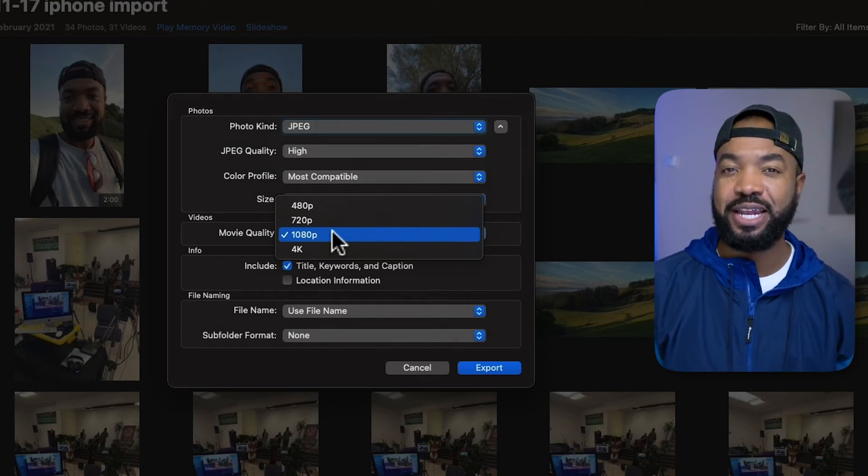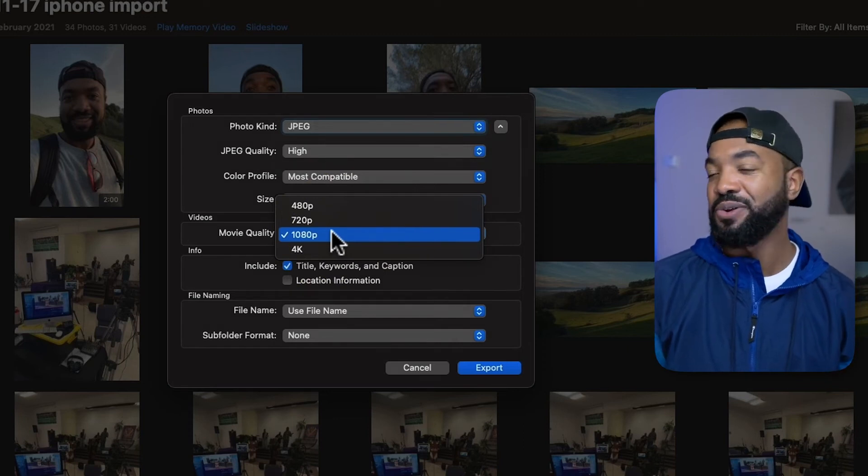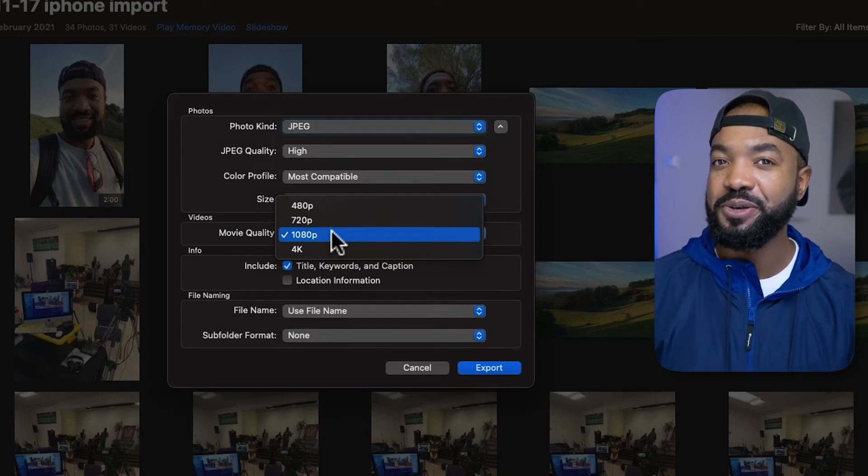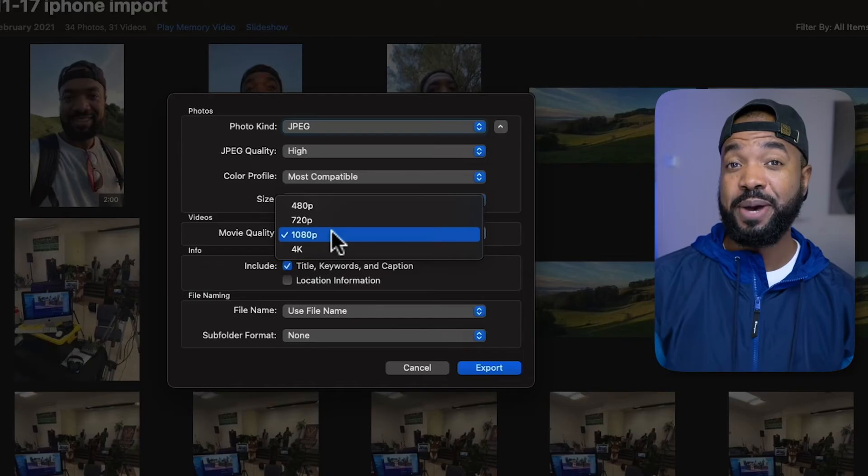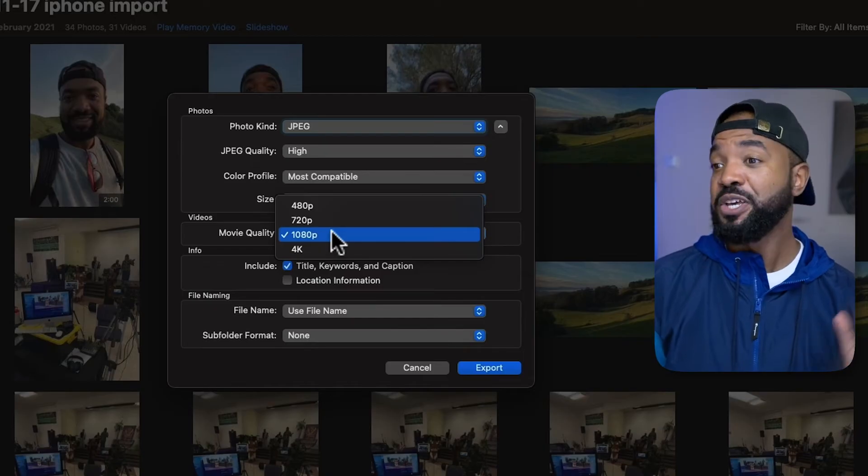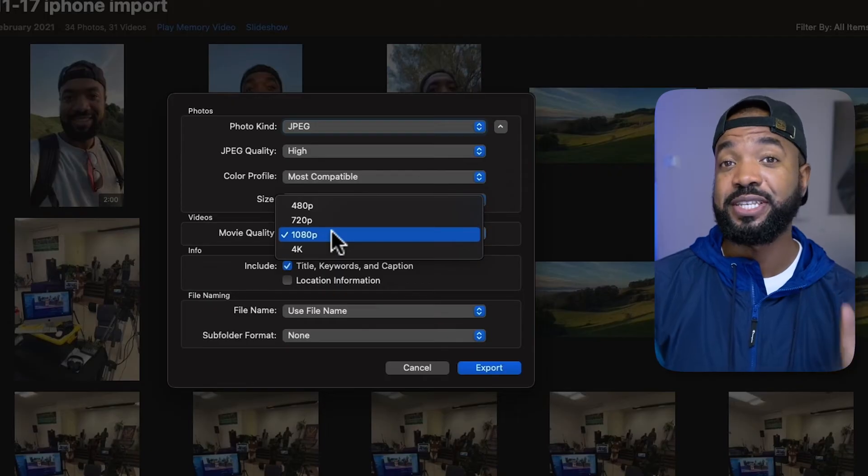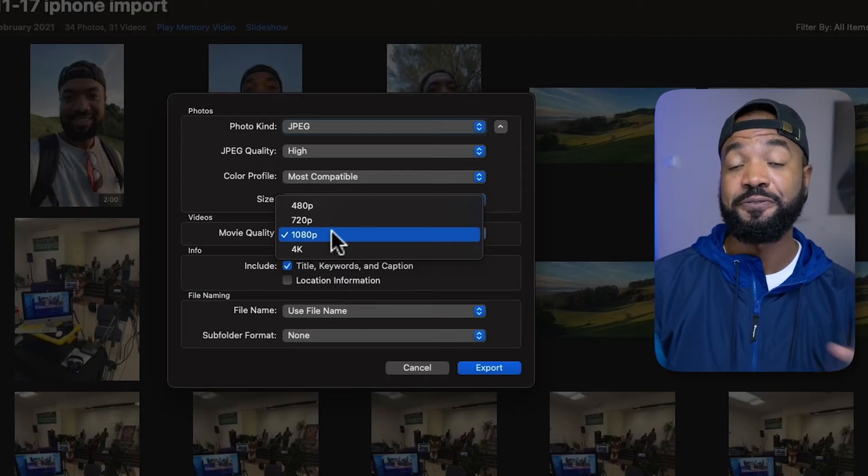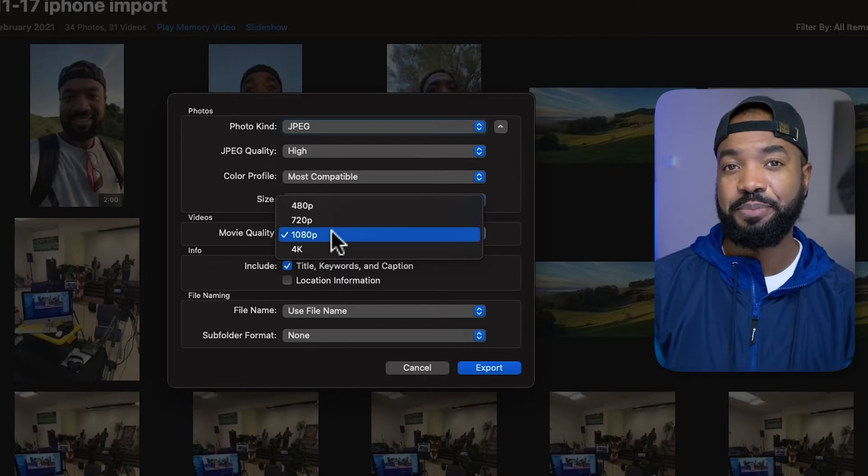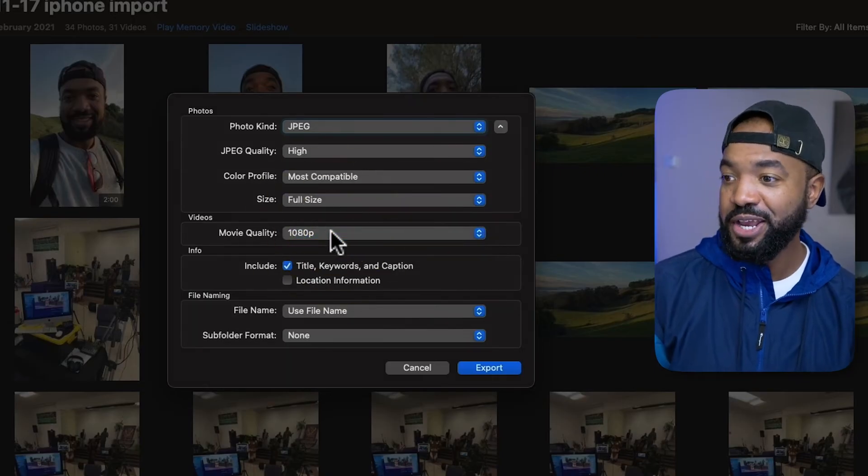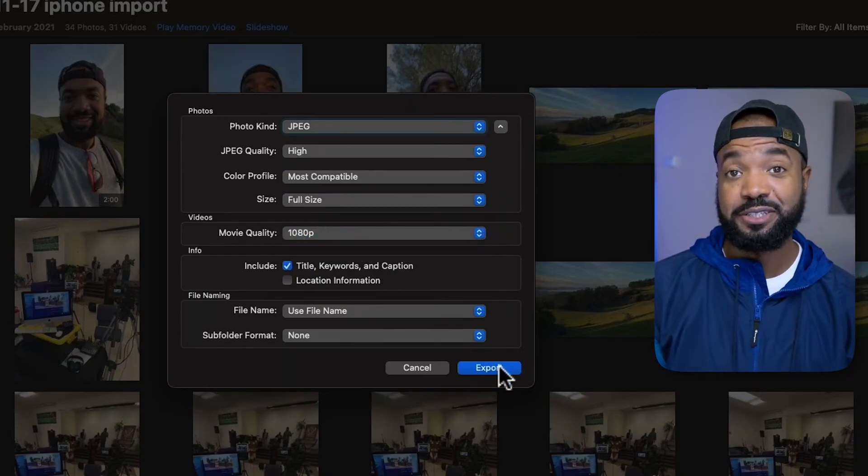Movie quality, if you have video files, I like to have mine 1080p. I don't necessarily need to have 4K videos saved on my computer, but you can select 4K, just know it's going to take a lot longer for those files to copy down. So, I'll hit 1080p. And let's hit export.